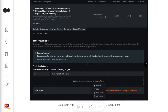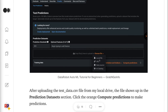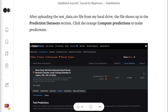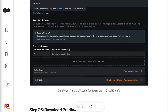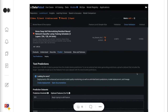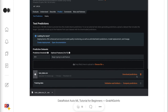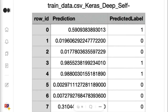Under Test Predictions, we can customize the prediction threshold. Click the orange Choose File to upload the file from a local computer, from a URL, from a data source, or from AI Catalog. After uploading the test data CSV file from my local drive, the file shows up in the prediction datasets section. Click the orange Compute Predictions to make predictions. Step 26 is to download predictions — after the prediction is completed, click the orange Download Predictions to download the results. The prediction results contain the row ID, the predicted probability, and the predicted label.